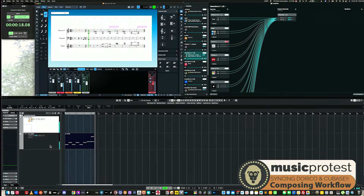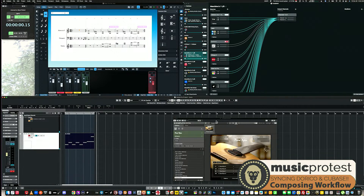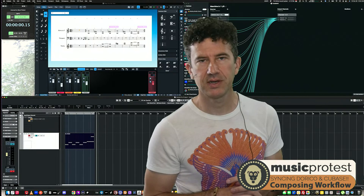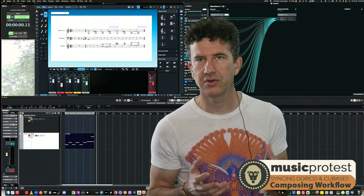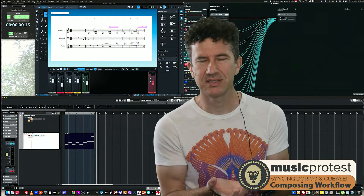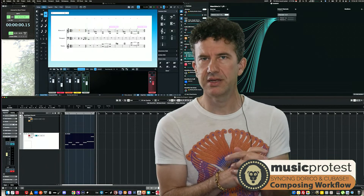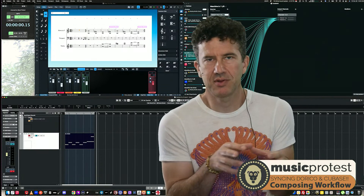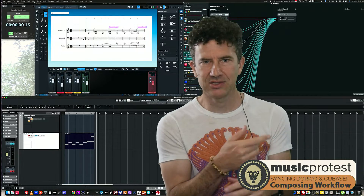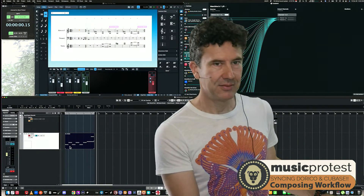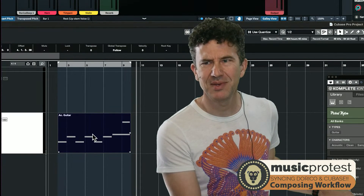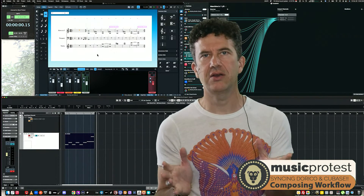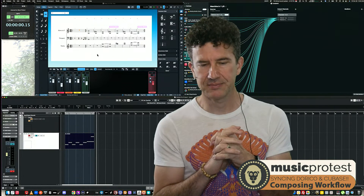The guitar in the background is being played using Picked Nylon, one of my favorite libraries from Native Instruments Complete. It makes it very easy to put together guitar parts quickly. I don't want to write out the picked guitar part in notation just to work in Dorico — that's time consuming and totally unnecessary. I love the workflow of recording that in Cubase with super simple MIDI.